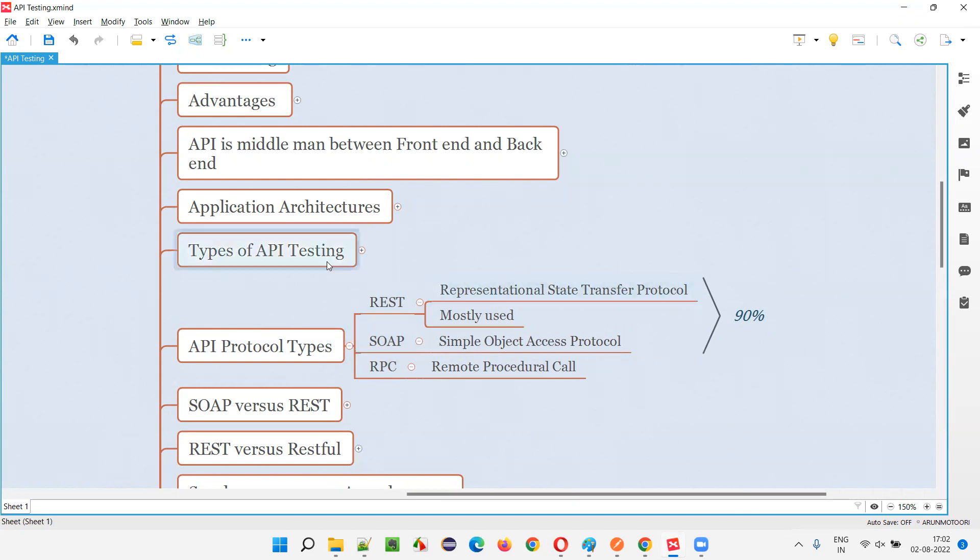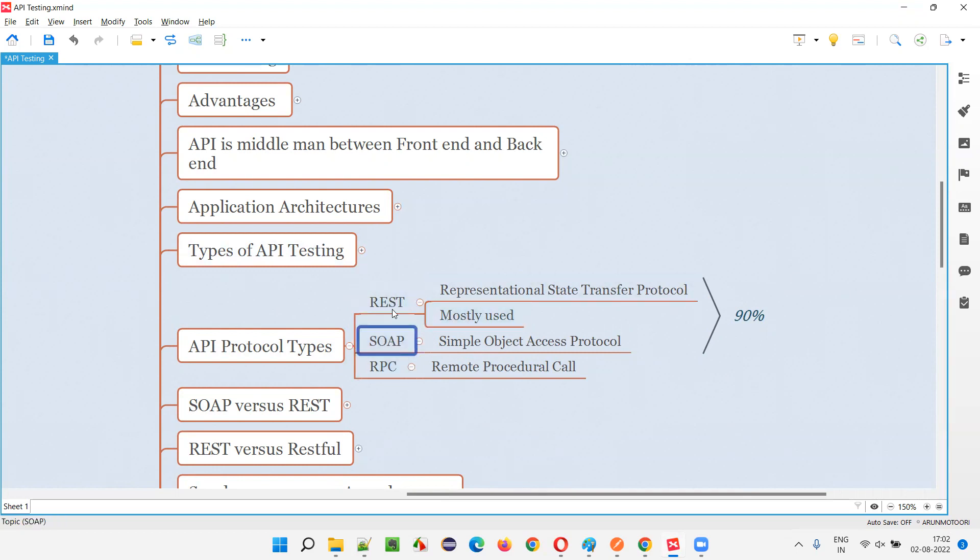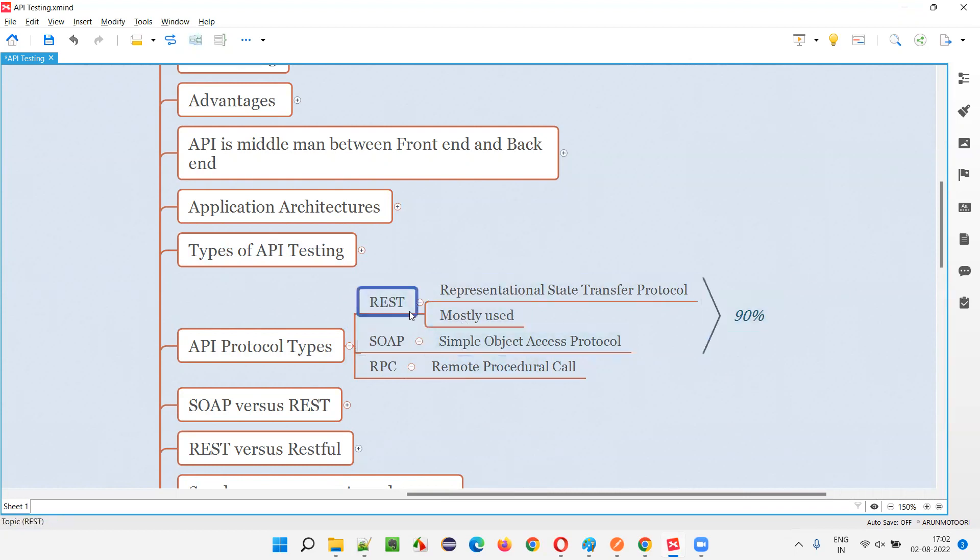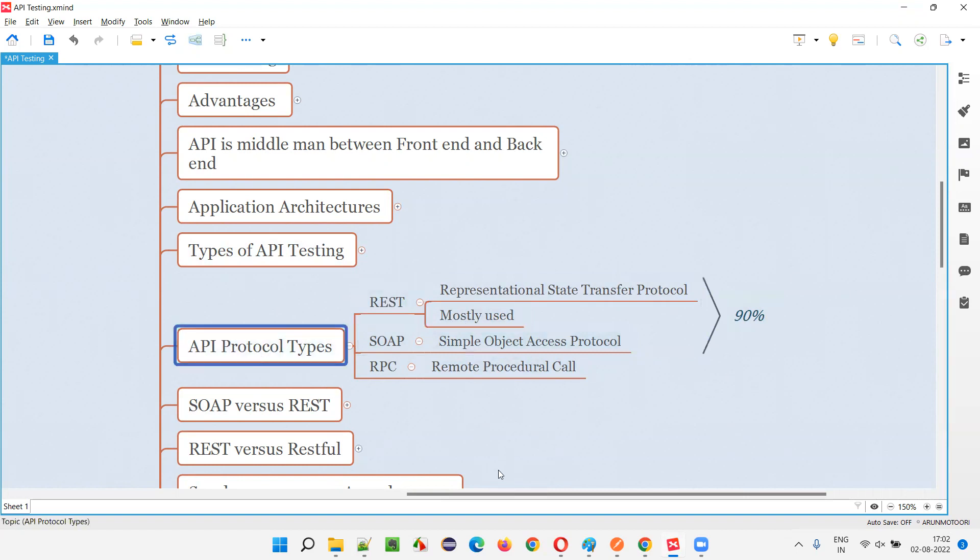And in that REST and SOAP, the most used one is REST. In that SOAP and REST, applications use REST mostly. In that 90% again, REST is the most used protocol type for APIs.